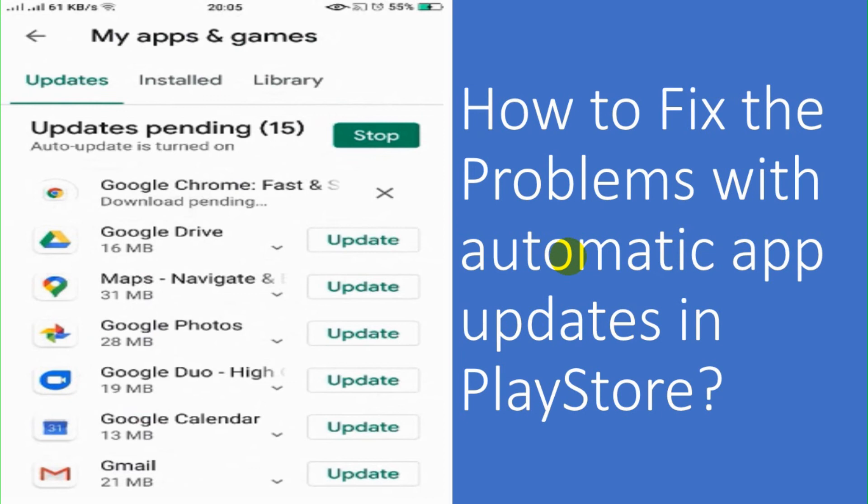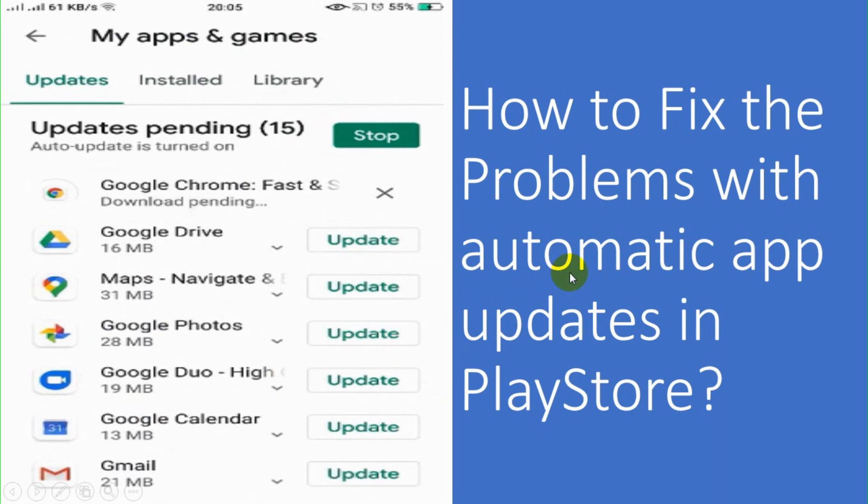So just try to follow the steps and let me know what is the result you are getting in your Android device.